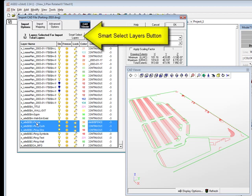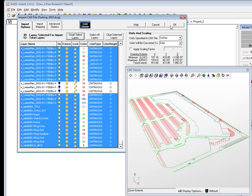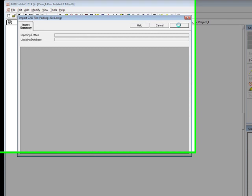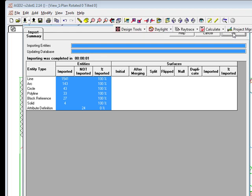We will simply use the smart select option. The next dialog displays what the import engine found in the file and was able to import. Click OK to proceed.